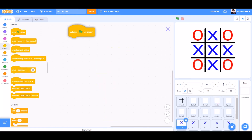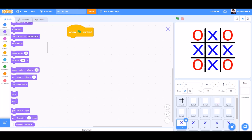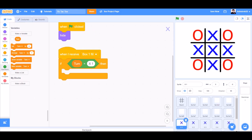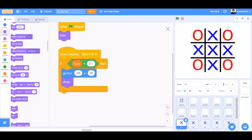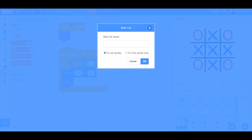Now we'll code the X. When the flag is clicked, we'll go to looks and take the block — hide. When I receive box 1 fill, if turn equals x1, then go to the X and Y respective positions, show.